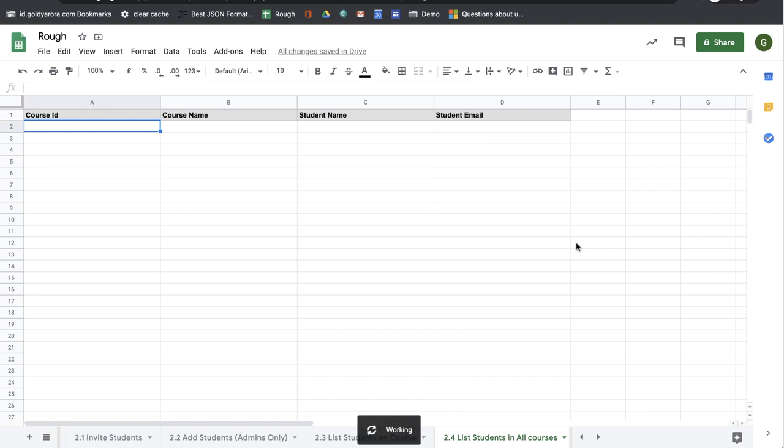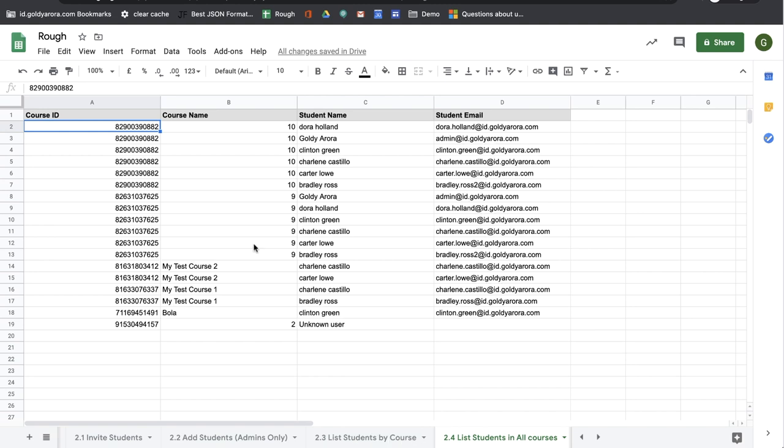When you click on that it will give you the list of all the students regardless of which courses they are enrolled in till the time you own that specific course. So as you see it gives me the course name, course ID, student name, and student email address.